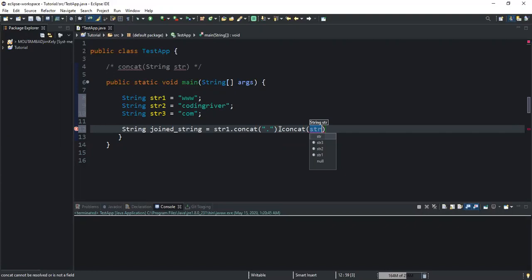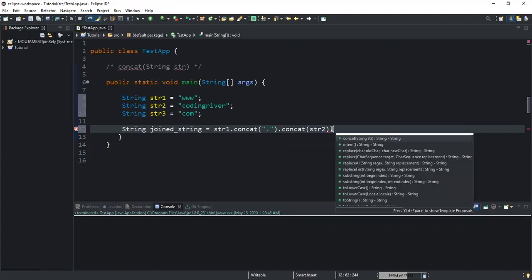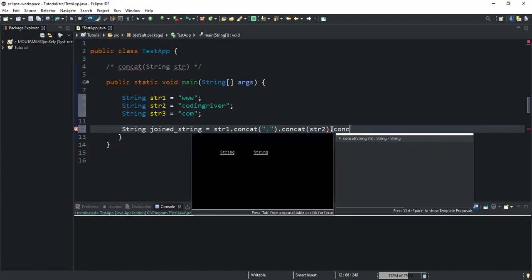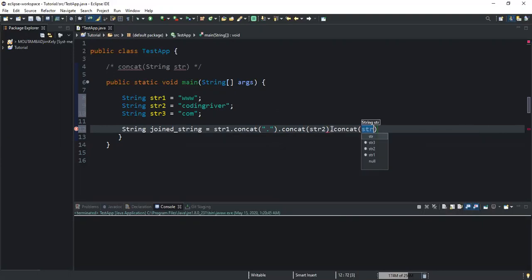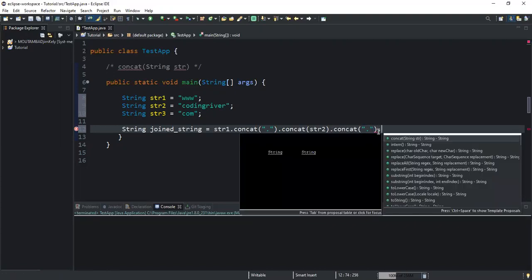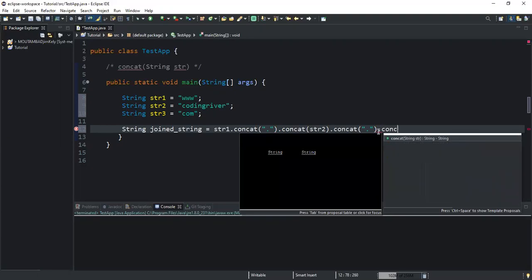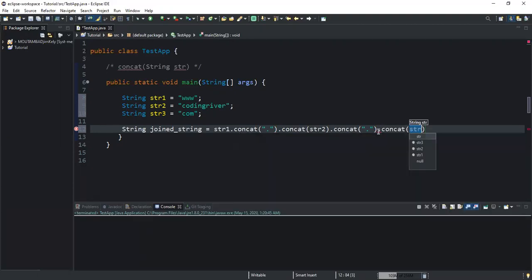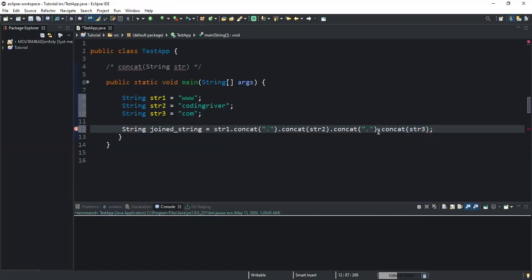Inside the brackets I'll say str2, so I'll join this to the second string variable. After that I'll do another concat method. I'll do the double quotation with the dot inside, then I'll do another concat, the last one, and in here I will say str3.